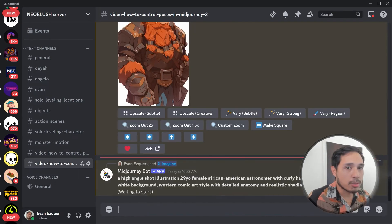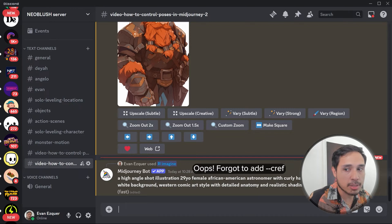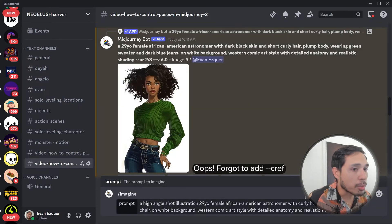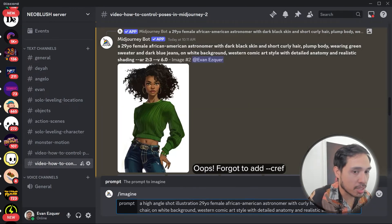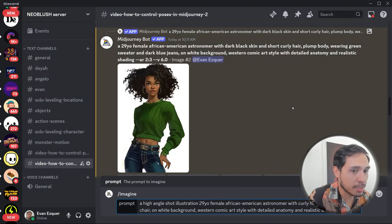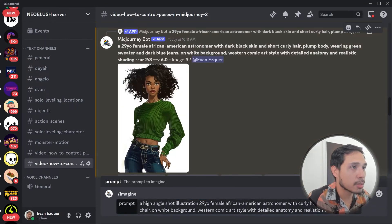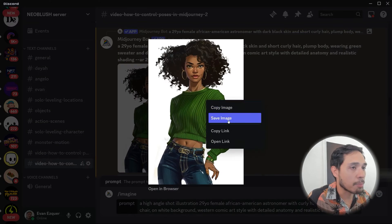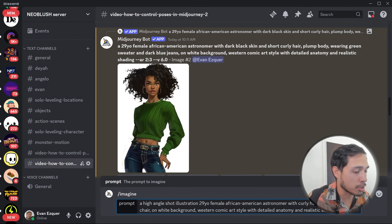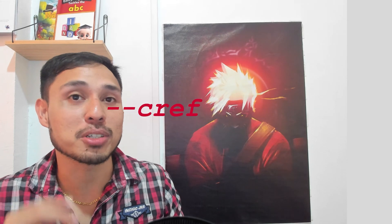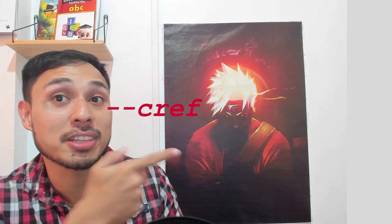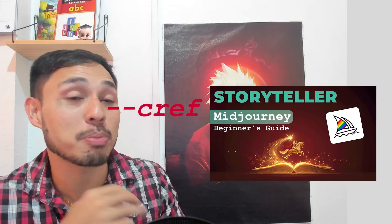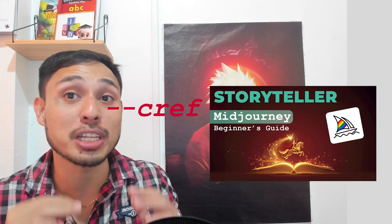I forgot to use the character reference. I'm going to use the CREF parameter here — dash dash CREF — and copy her link. You could also just drag and drop. By the way, if you don't understand what CREF means, go check out this video. It explains everything you need to know.